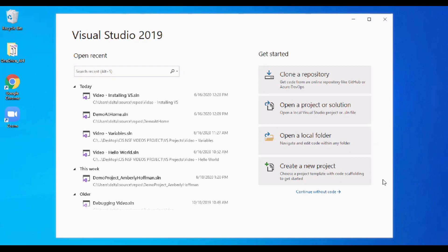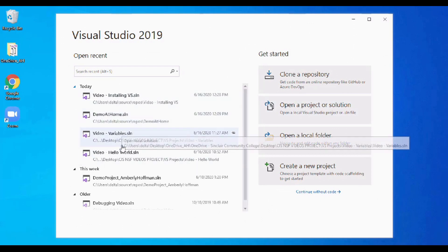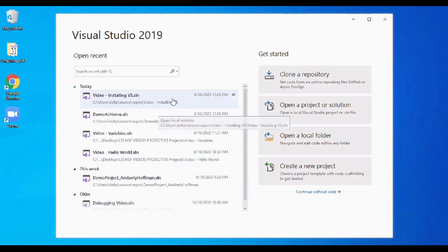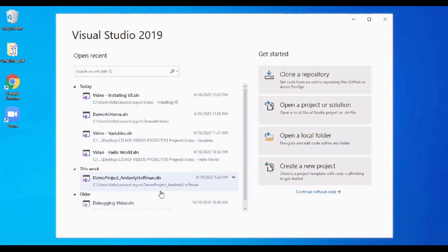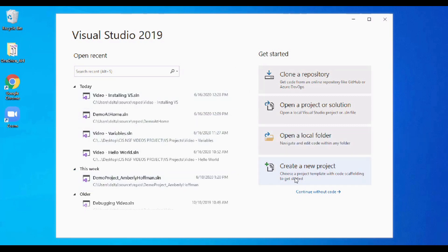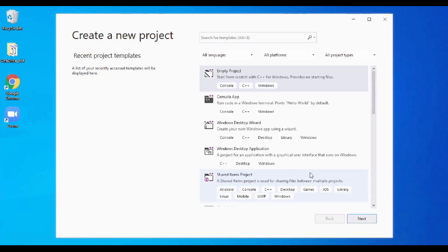Once your install is finished, Visual Studio should open up automatically, but if not, just go ahead and search for it or click on the icon to fire it up. On the left, we're seeing some projects that have been previously opened — you won't have this yet, but when you come back later you can open a project from there. We're going to go ahead and create a new one, so I'm going to click Create New Project.